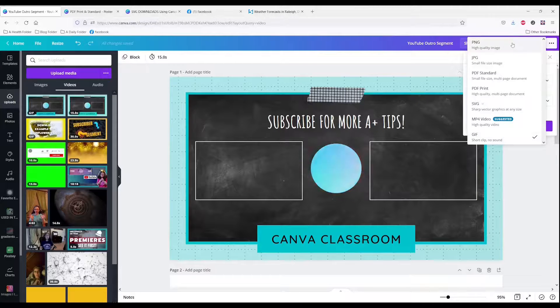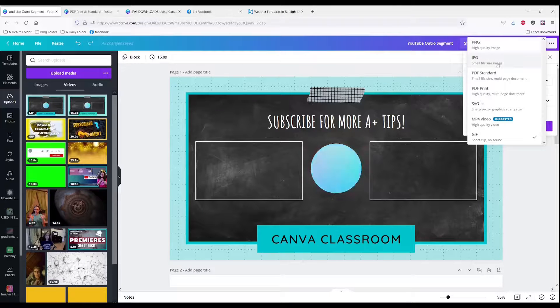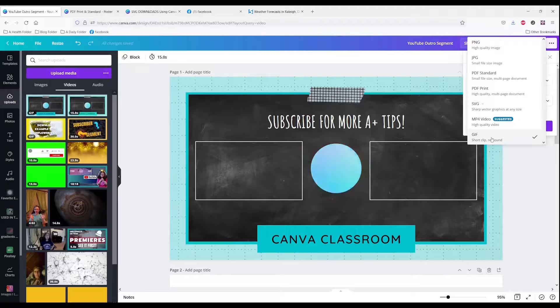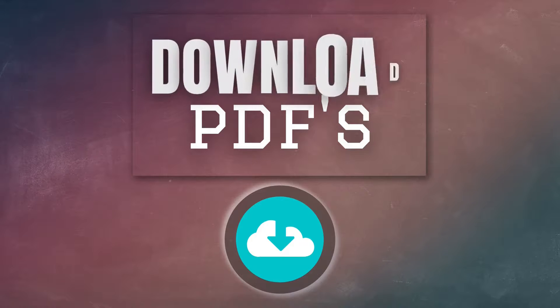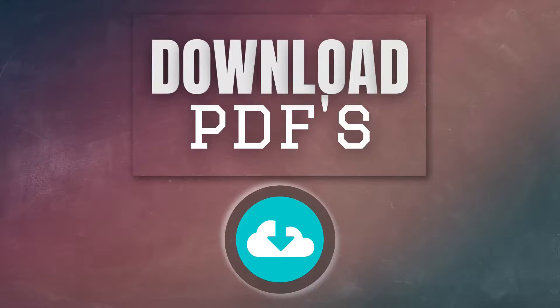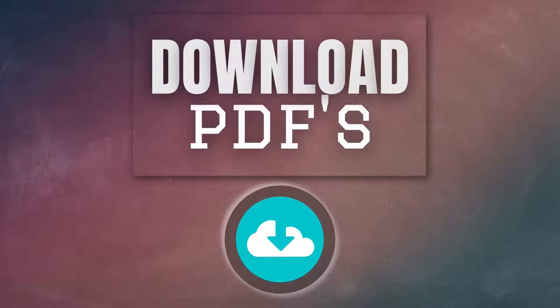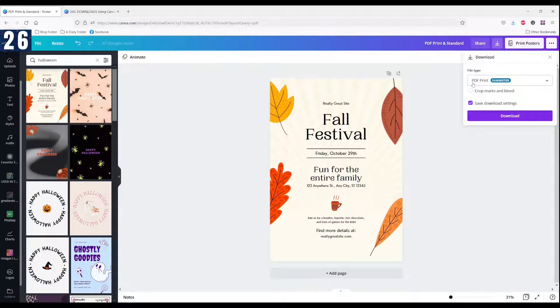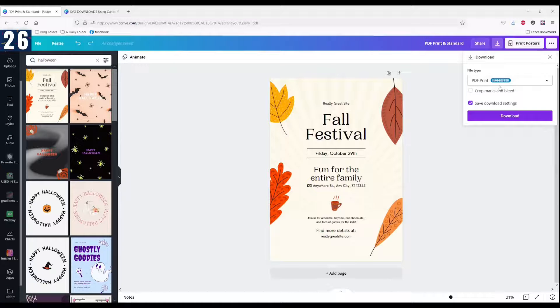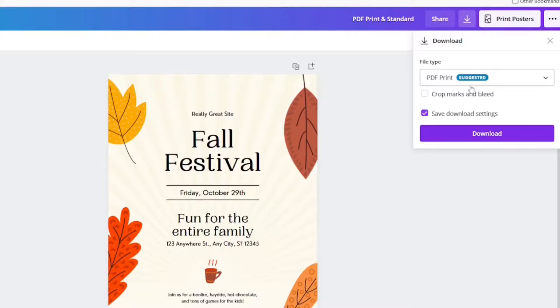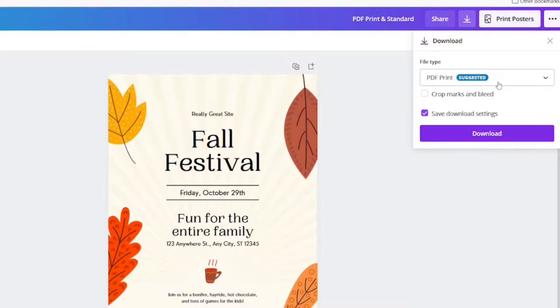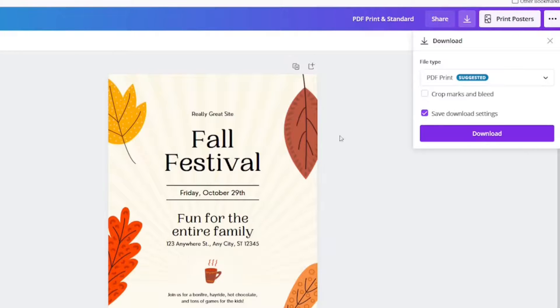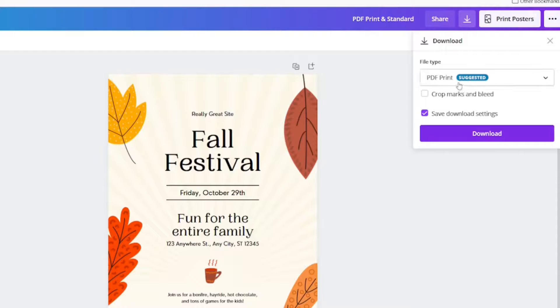We have talked images, PNG and JPEG. We've talked MP4 video and GIF. Now we're going to move on to PDF standard and PDF print. Let's click download. It recommends PDF print. There are no Canva Pro options at this time, so it is completely free. But the options you can choose here, you can choose to crop marks and bleed and you can save your download setting. If you are printing a PDF, use PDF print. Downloading it is simple.